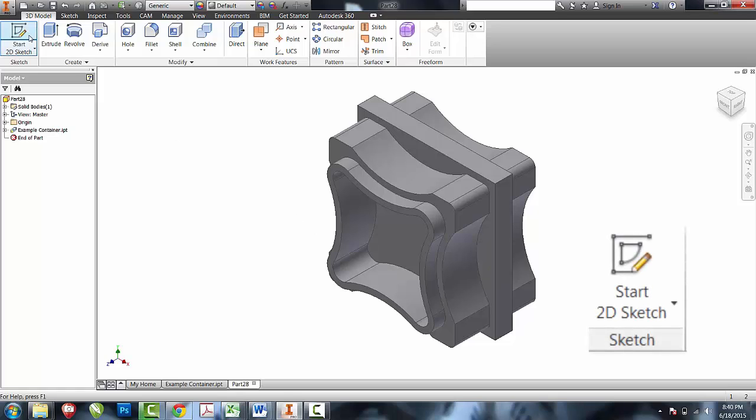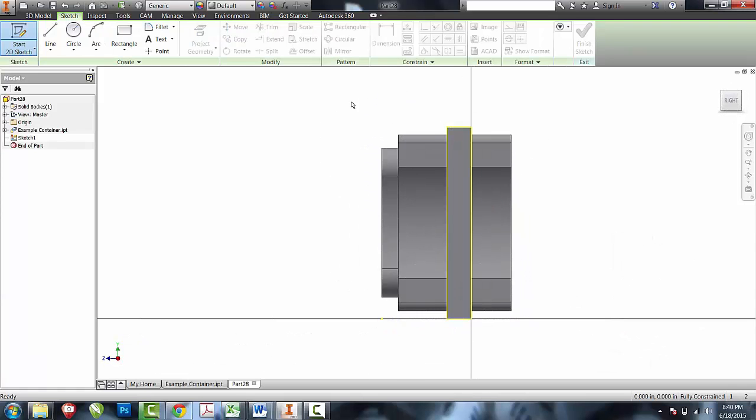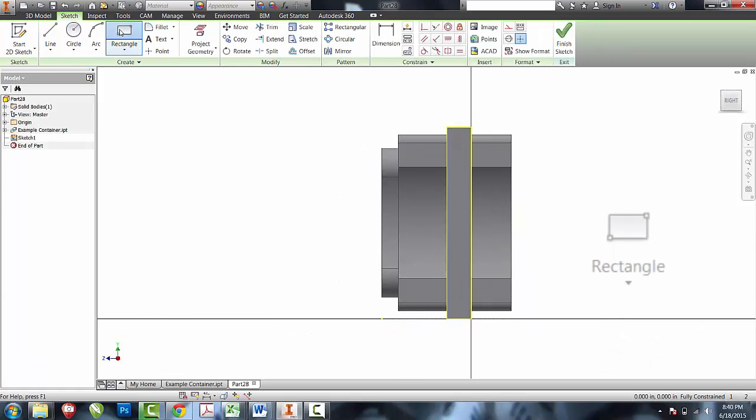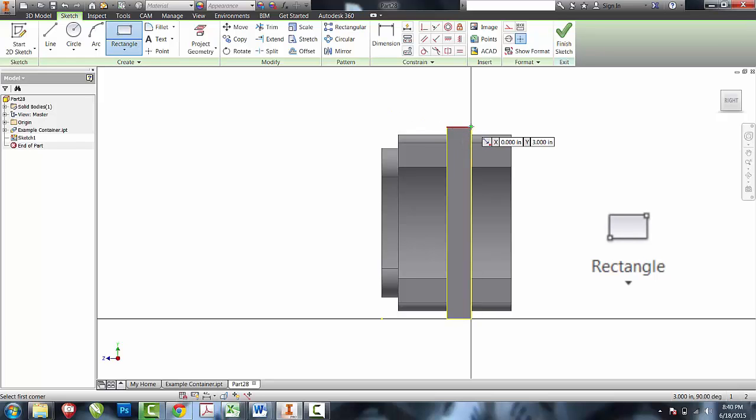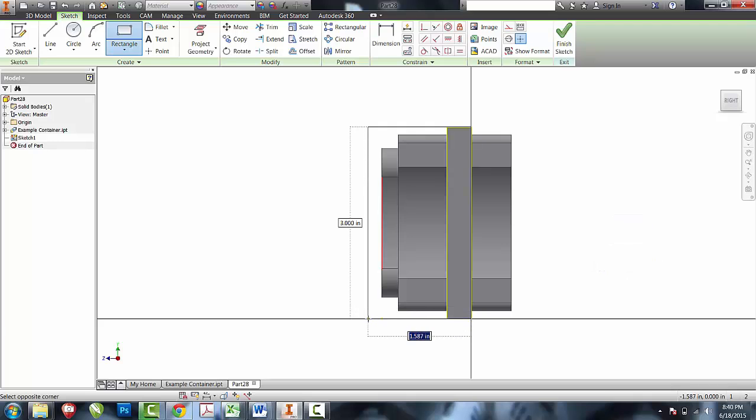First thing I'm going to do is create a sketch on the outside of the boss that I used on my vise. With that, I'm going to create a rectangle that's going to allow me to take away the boss and the base in one shot.